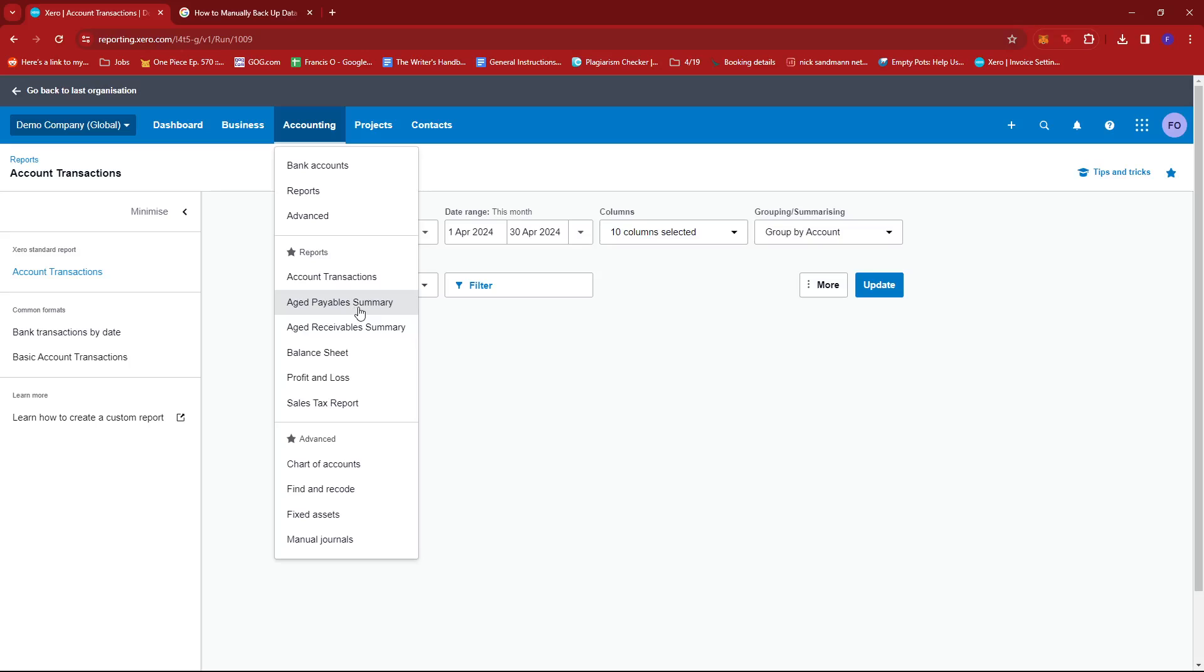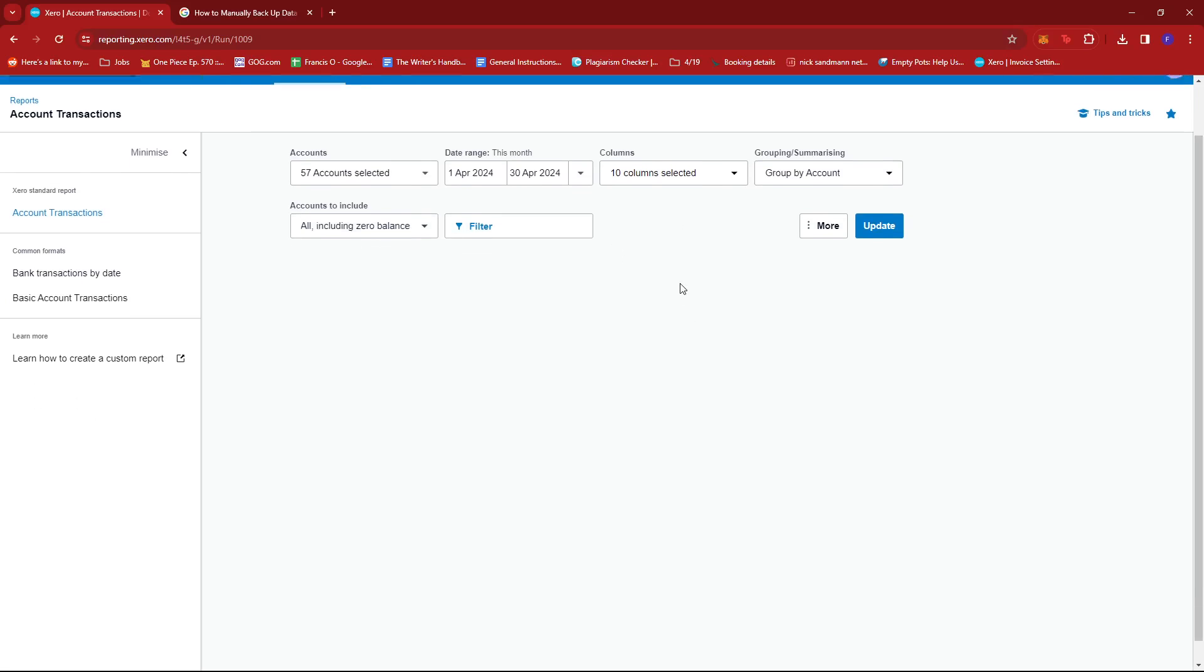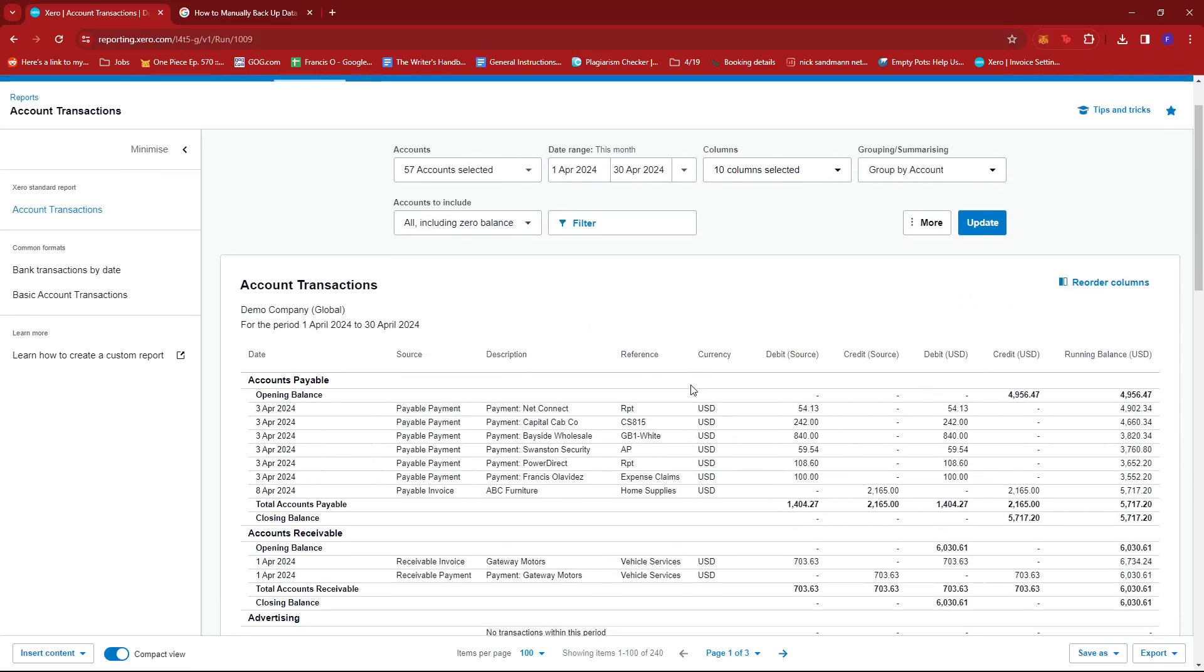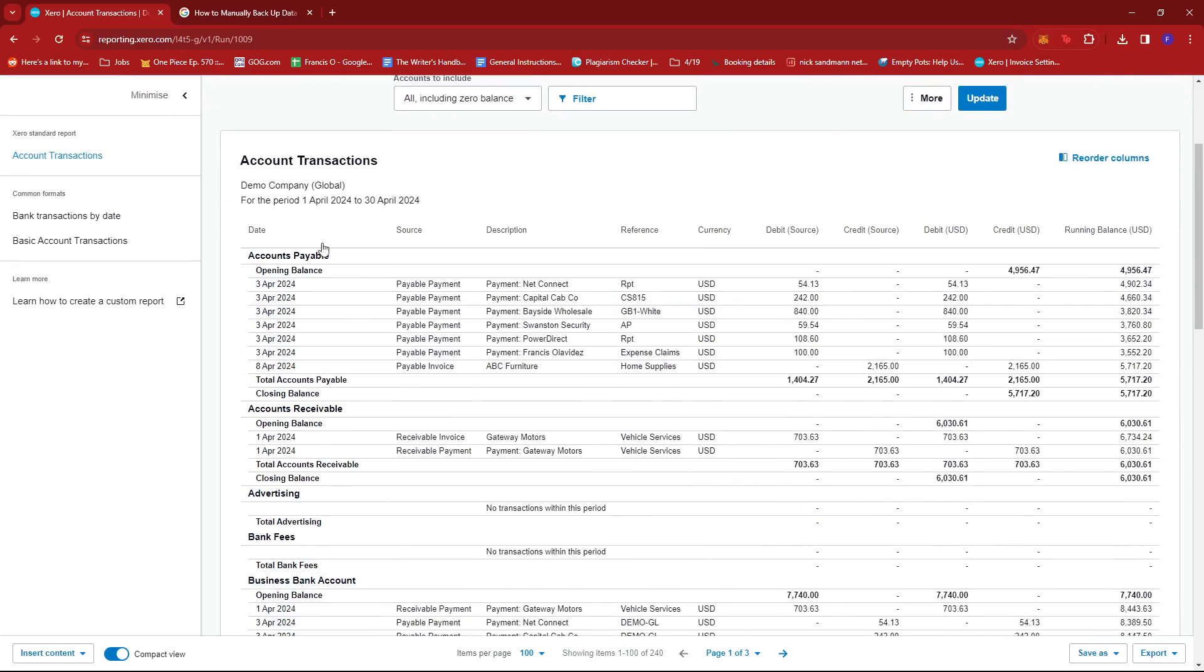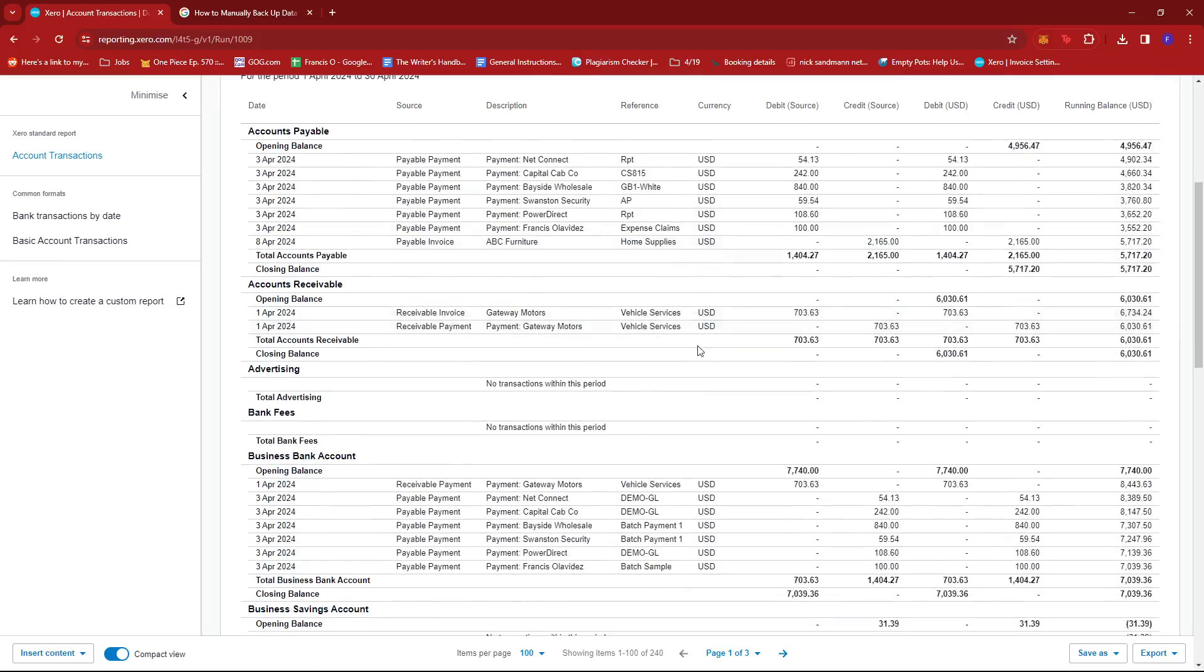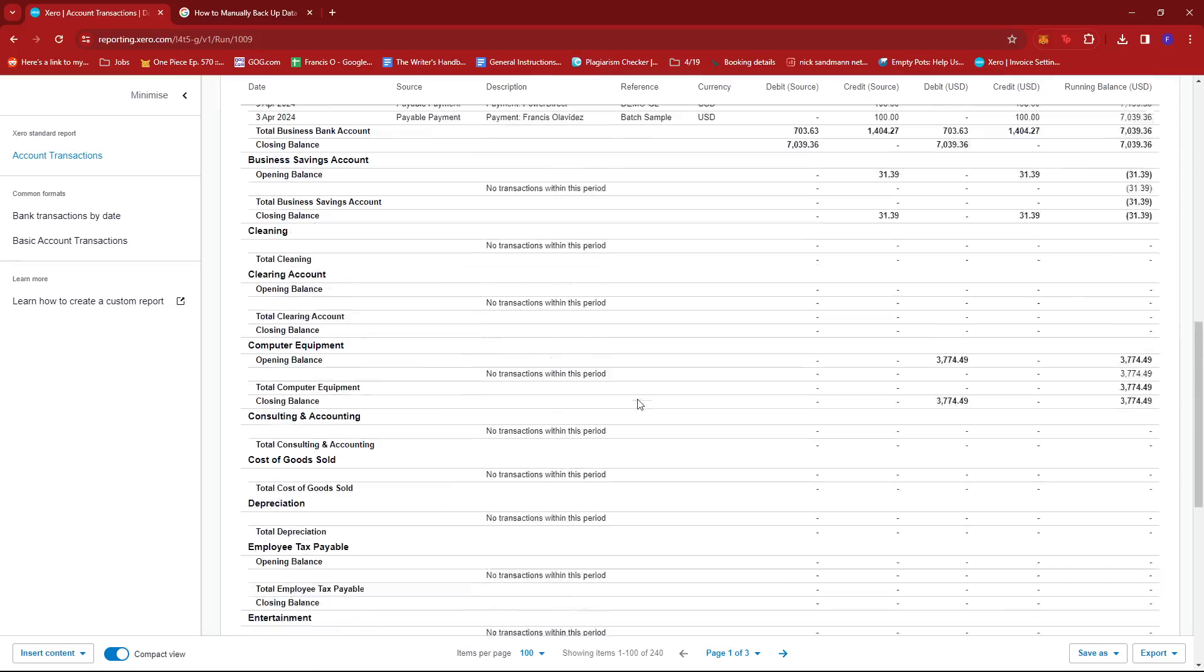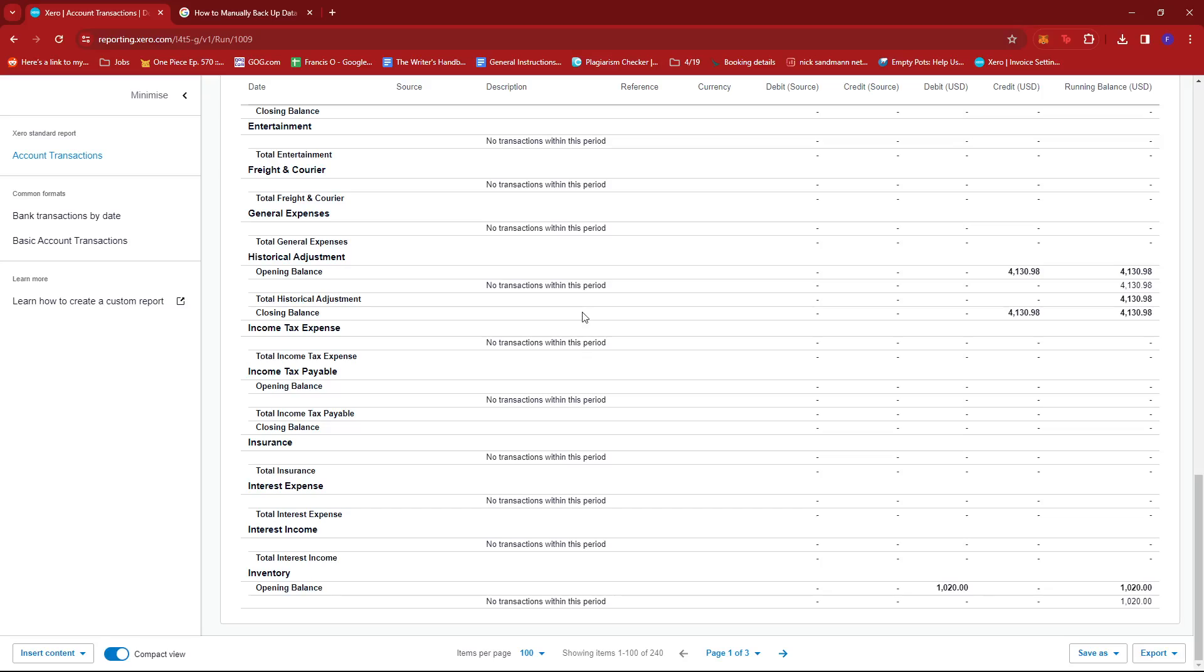Whether it be age payable summary, age receivables, balance sheet, profit and loss, sales tax report, and whatever else is included in your Xero account. So we're just going to apply this filter real quick to show us the transactions, and we have these categorized transactions.